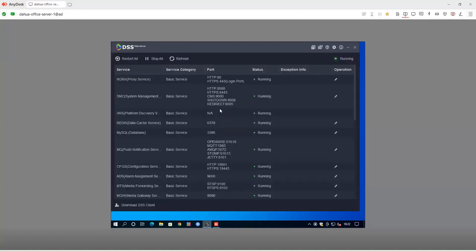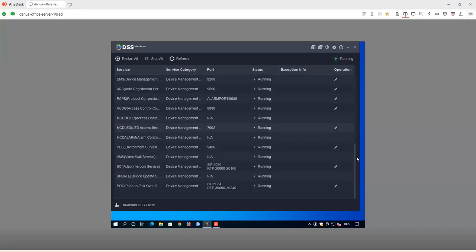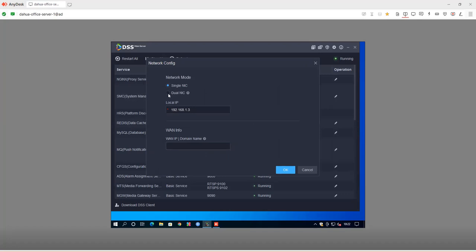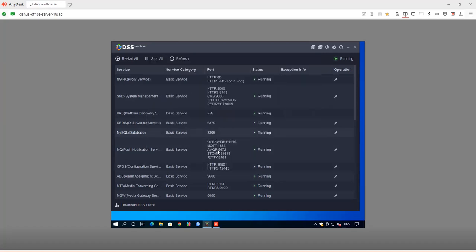This is how the server looks — it has different services that are always running. Based on the application you're using, you need to know which service is running. I recommend all services be running during a DSS deployment. You can configure for single or dual network card. If you want it accessible remotely over the internet, you can put a public IP address or domain name here.